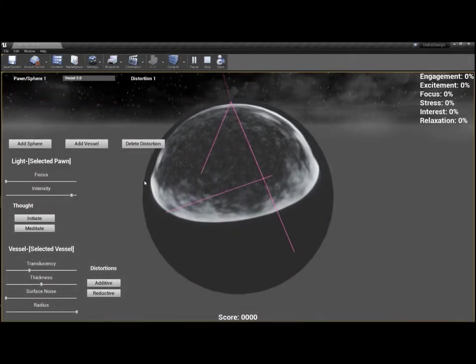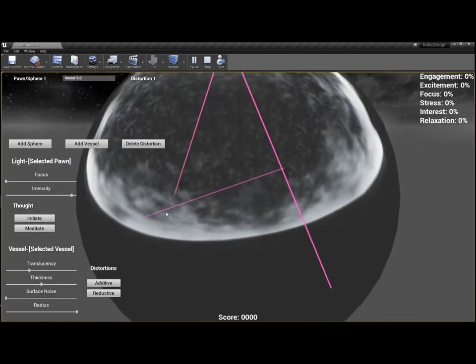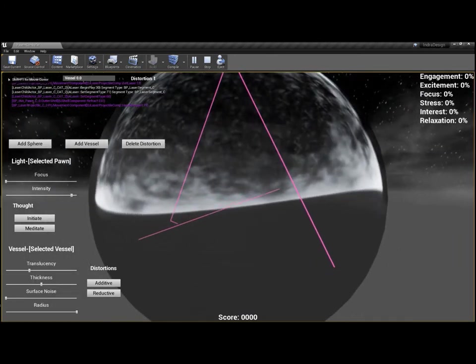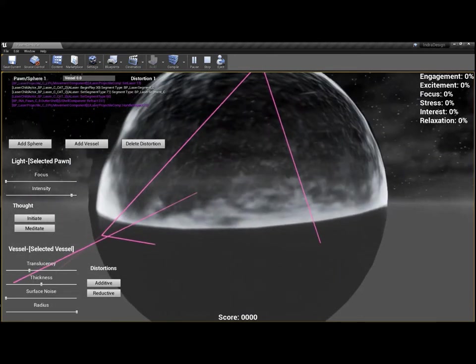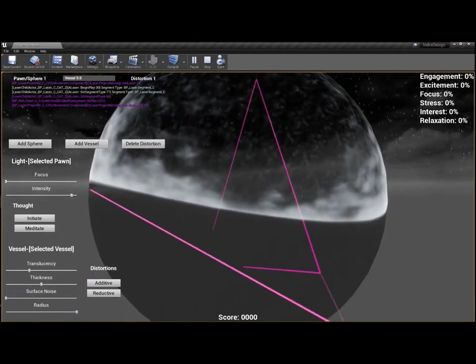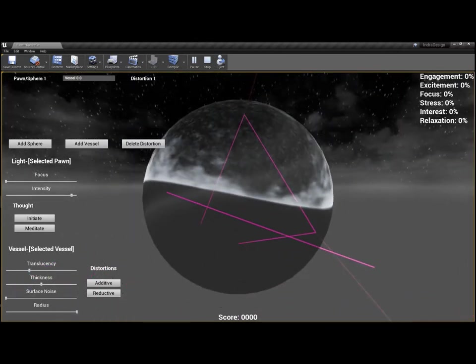With a perfectly smooth vessel, representing a theoretically completely honest person, we see how perfectly the light is reflected around inside the vessel. If we ran this for long enough, we'd see the light form this star-like shape within the vessel.